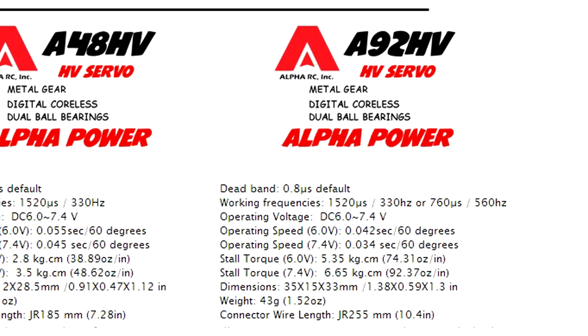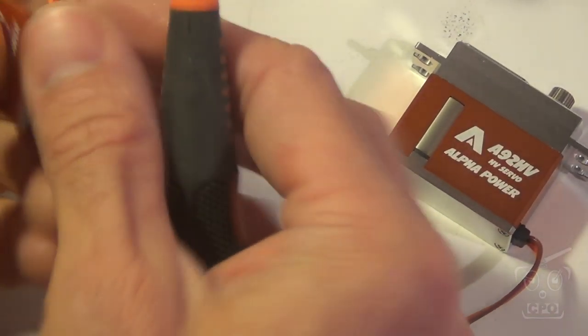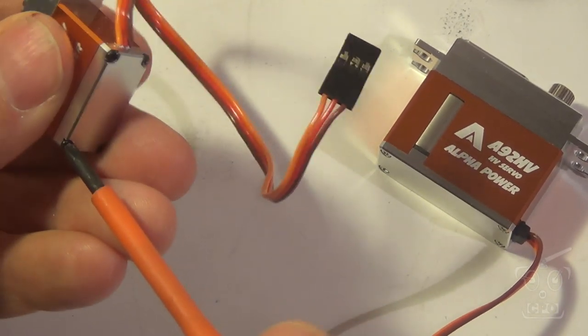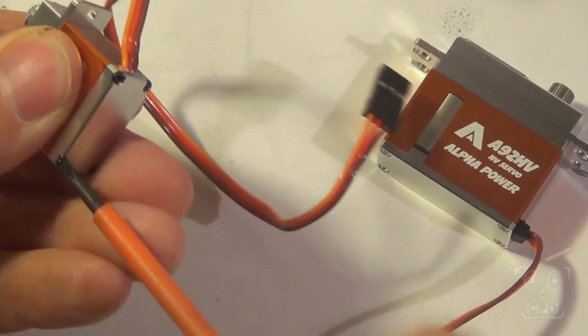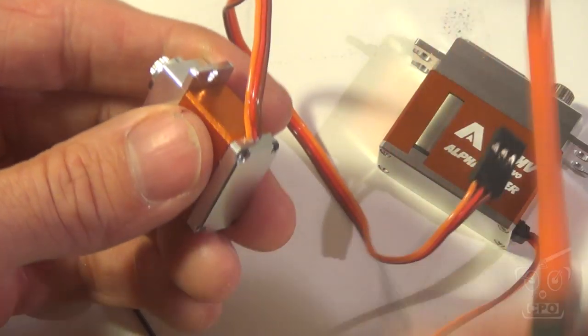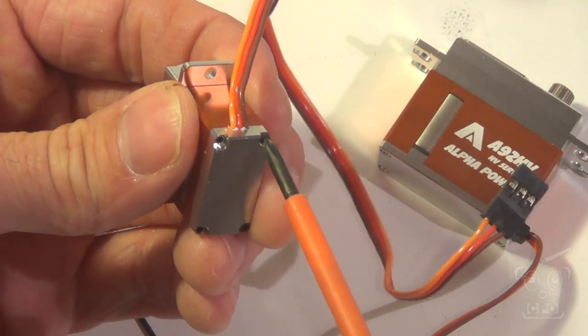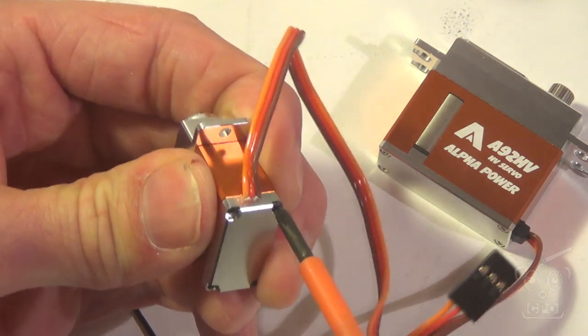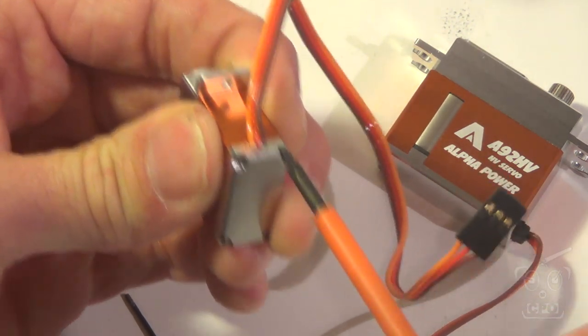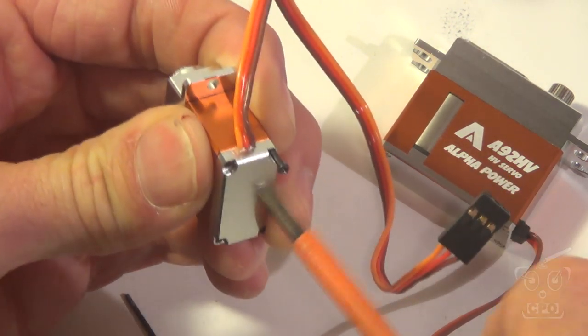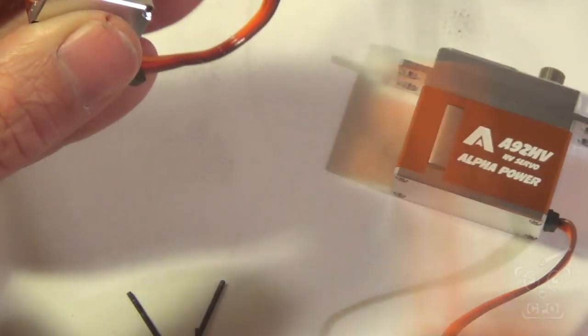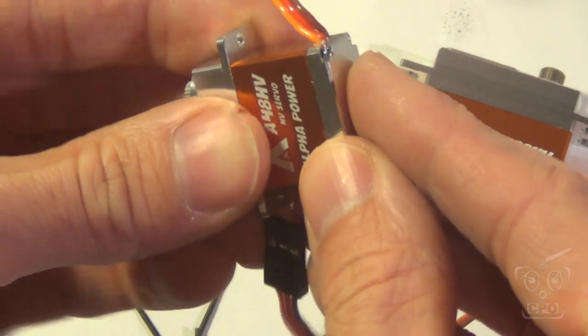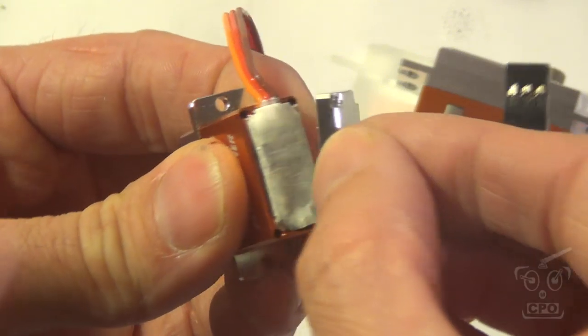So one thing that you might know about me is I did a video on some Turnigy servos about how to keep them from grounding out against the metal bottom plate of the servo. So these look a lot like those Turnigy servos, all metal. Of course, all the metal servos do look alike. So my first inclination is to pop it open and see if there's any risk of that same sort of a problem.